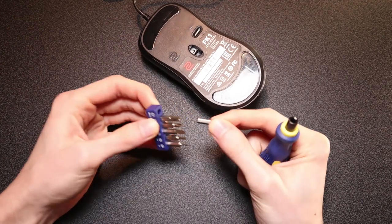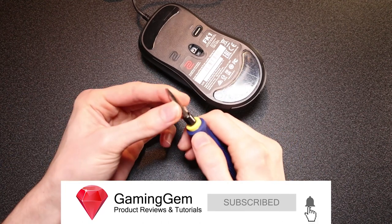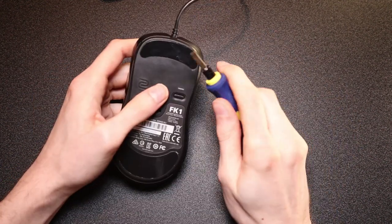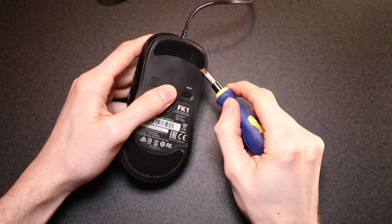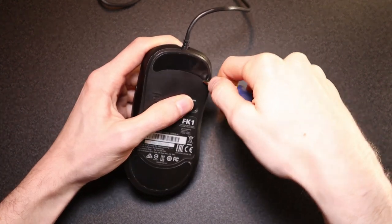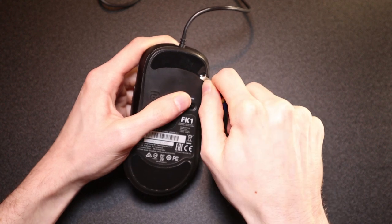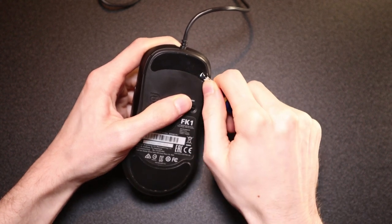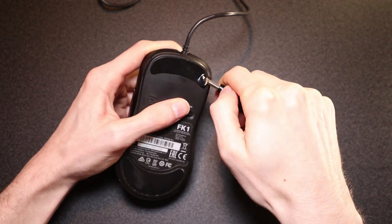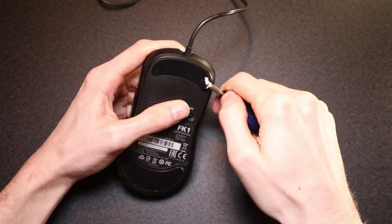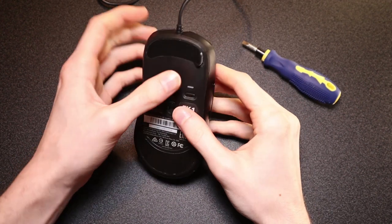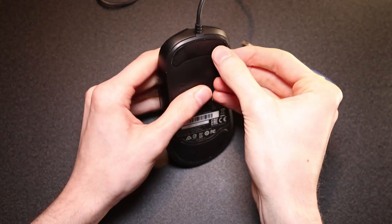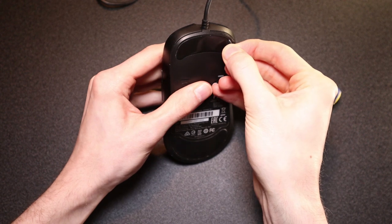Alright guys so the first step is to grab your flathead screwdriver. I recommend using a flathead because it helps get right underneath those mouse feet which are a total nightmare to get off. Try and place the head of the screwdriver underneath the mouse feet and pull up but be very gentle doing this you don't want to damage them. Once you get that first bit off I recommend using your hands and just very slowly pulling away from you.